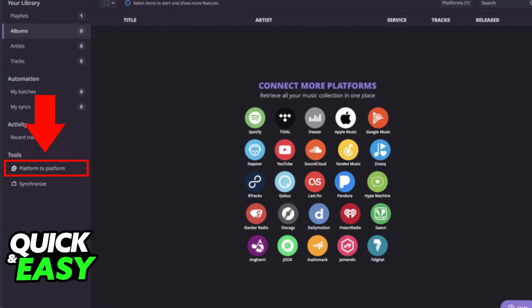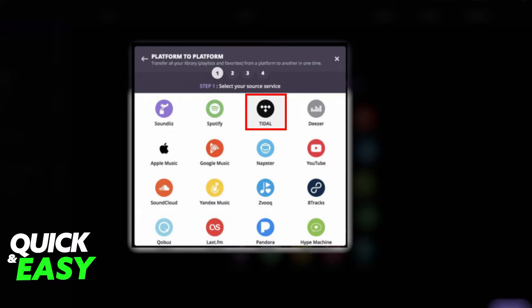After you download the Soundthis desktop app and get it working properly, the first step is to select 'Platform to Platform' on the left-sided menu. In the pop-up that appears, select Tidal as the source service. You will get a pop-up telling you to log into your Tidal account.